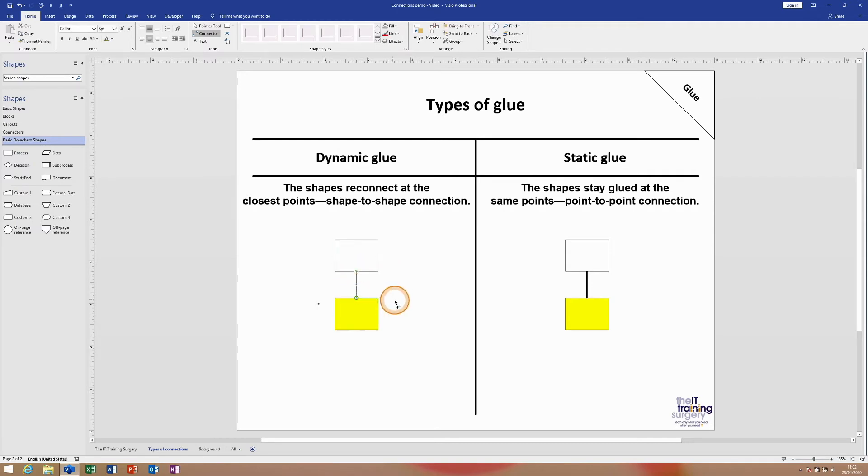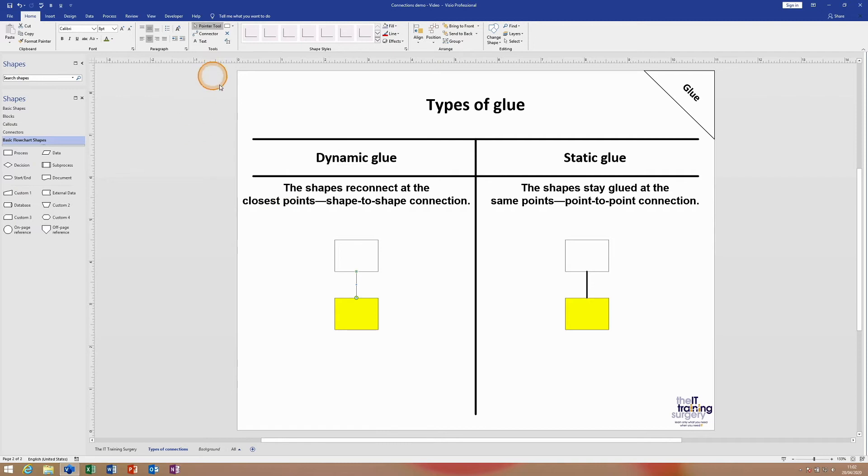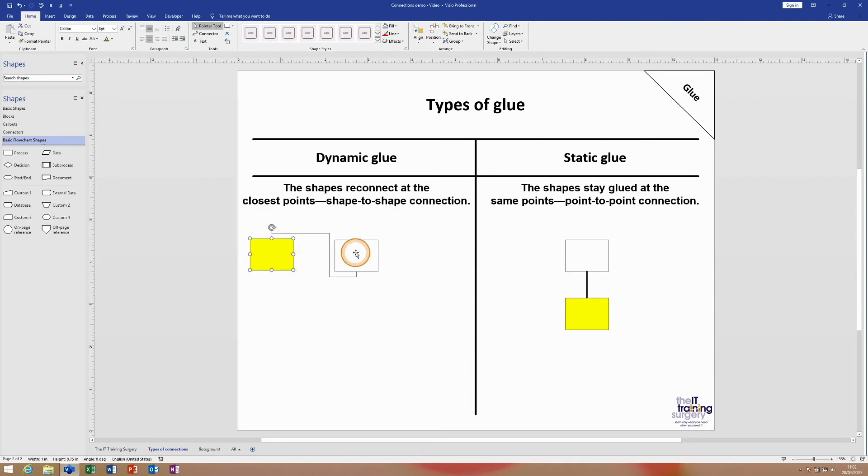If I now go back to the pointer tool - you must remember to do this of course, otherwise it will stick on the connector tool - if we move this to the left-hand side of the white rectangle, we can see it's still connected from the bottom of the white rectangle to the top